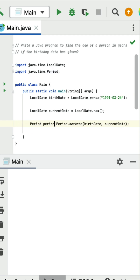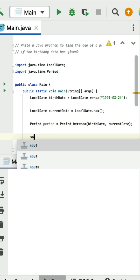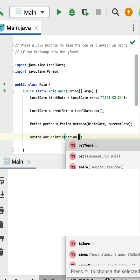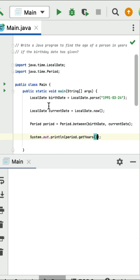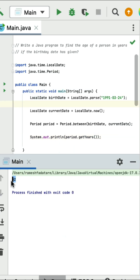This between method calculates the period between the birthday date and current date. Store the result in a Period variable. Then get the years from this period using period.getYears() and print it. Run the program — the output is 32, which is correct because the birthday date given as input corresponds to age 32.